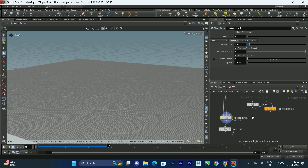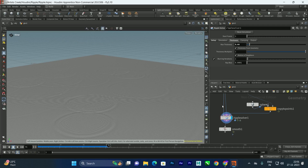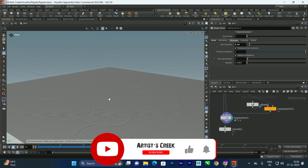In this way we can create the ripple effect using the ripple solver, which is new in Houdini 20. You can apply realistic water materials and render with Karma — check my previous videos for that; the link will be in the description. Thanks for watching — see you in the next video.